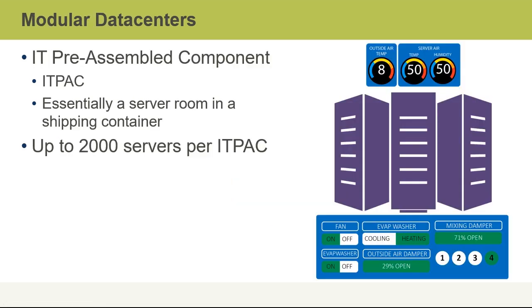Microsoft data centers are very modular. They consist of IT preassembled components, otherwise called IT packs, which is essentially a server room in what appears to be something very similar to a shipping container, although it's quite more sophisticated. And there can be up to 2,000 servers within an IT pack.